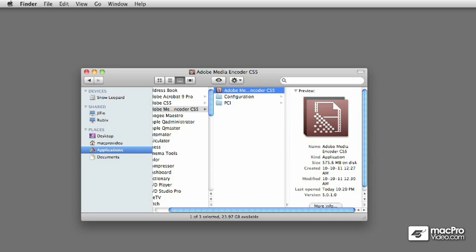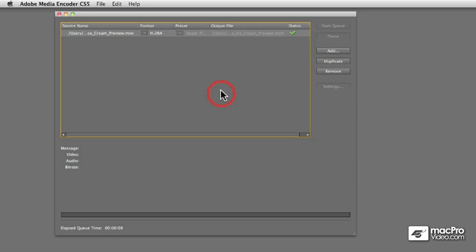Before we begin, let's answer the question of what is the Adobe Media Encoder and what it's used for. Well, let me give you an example.